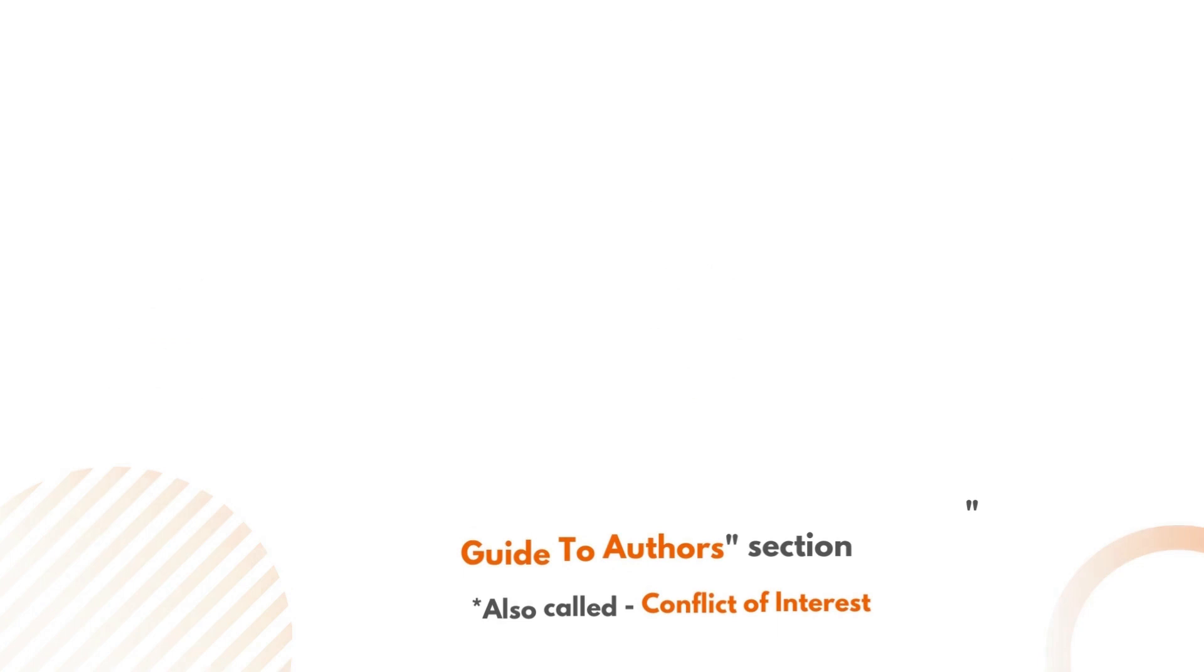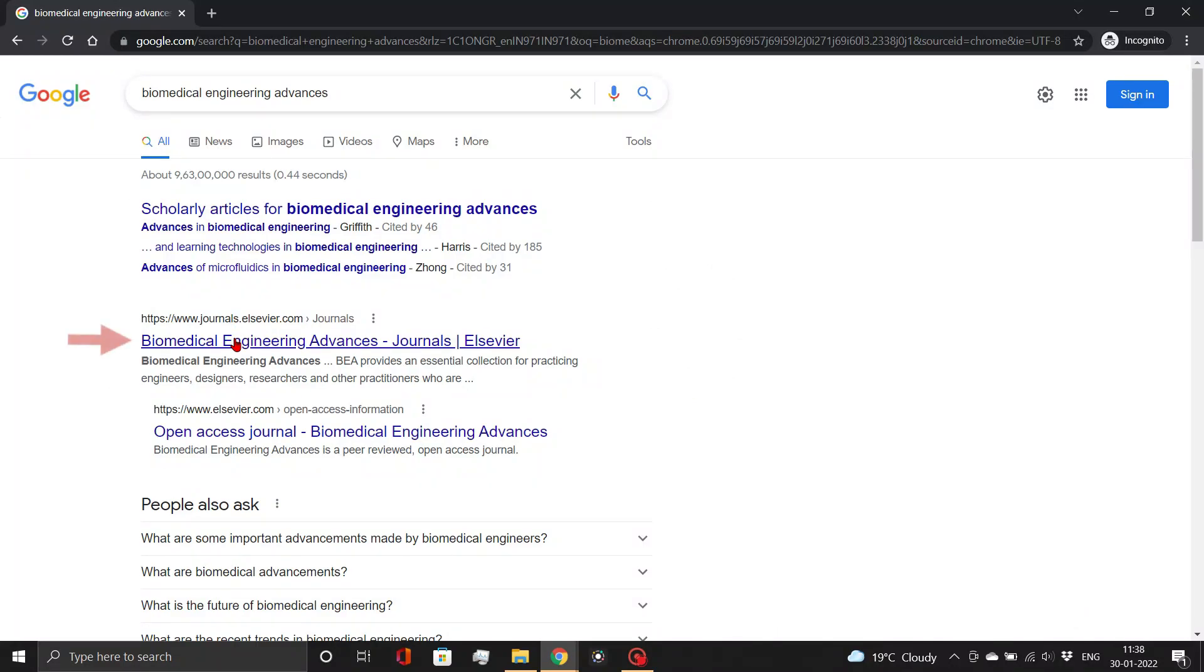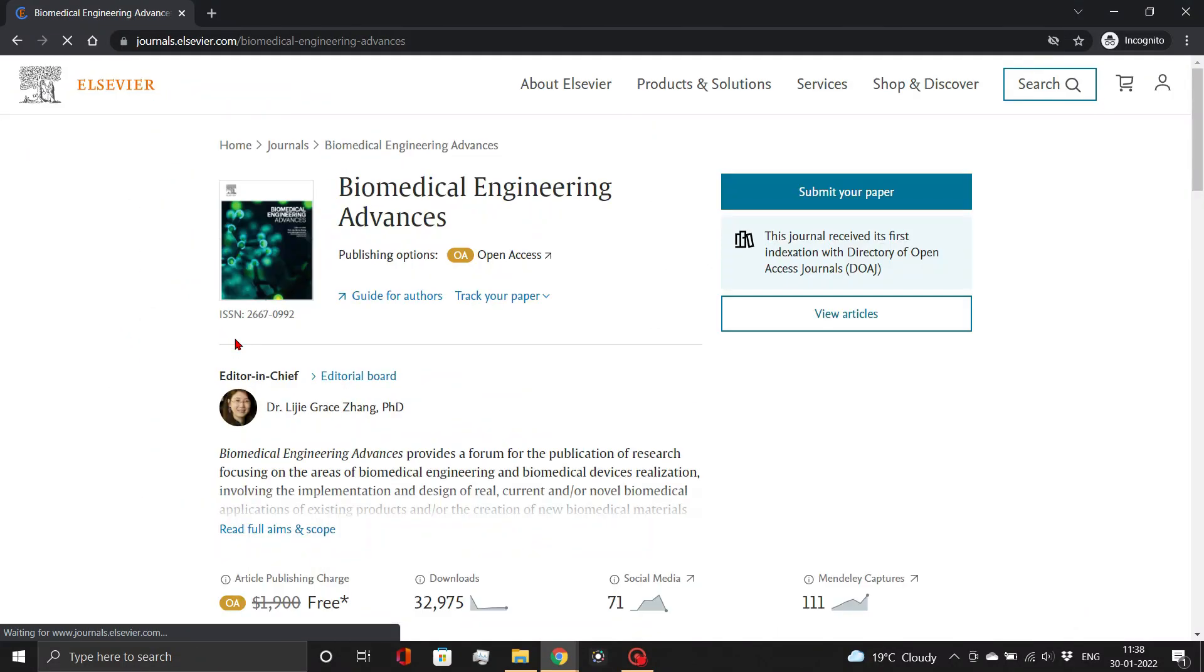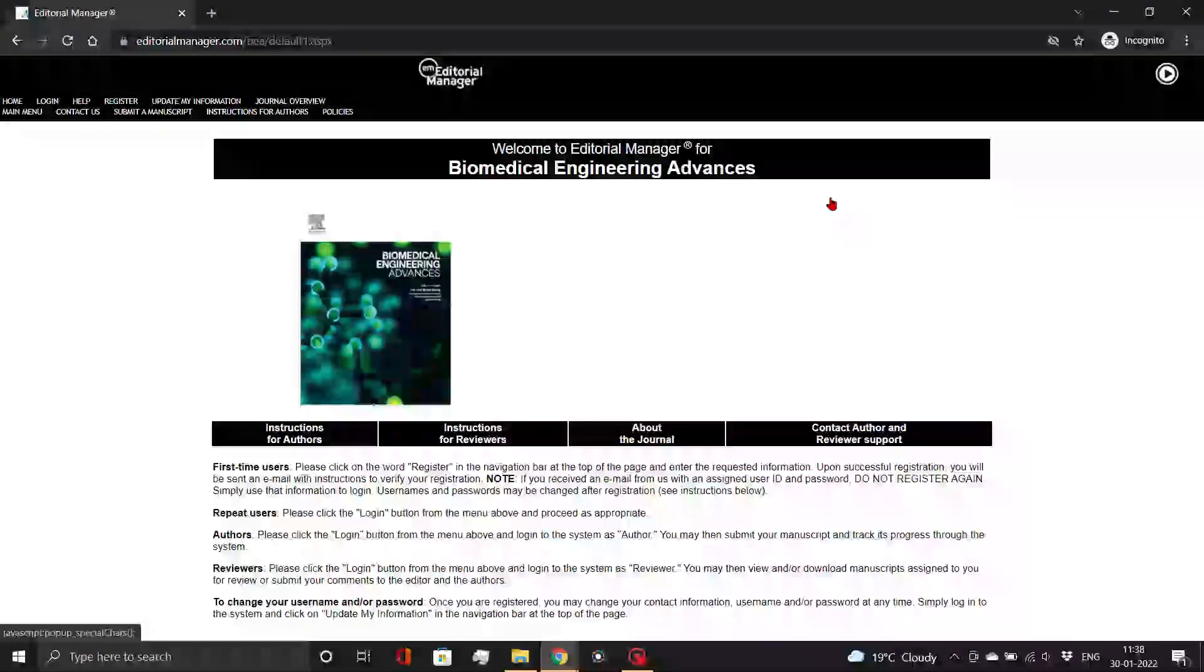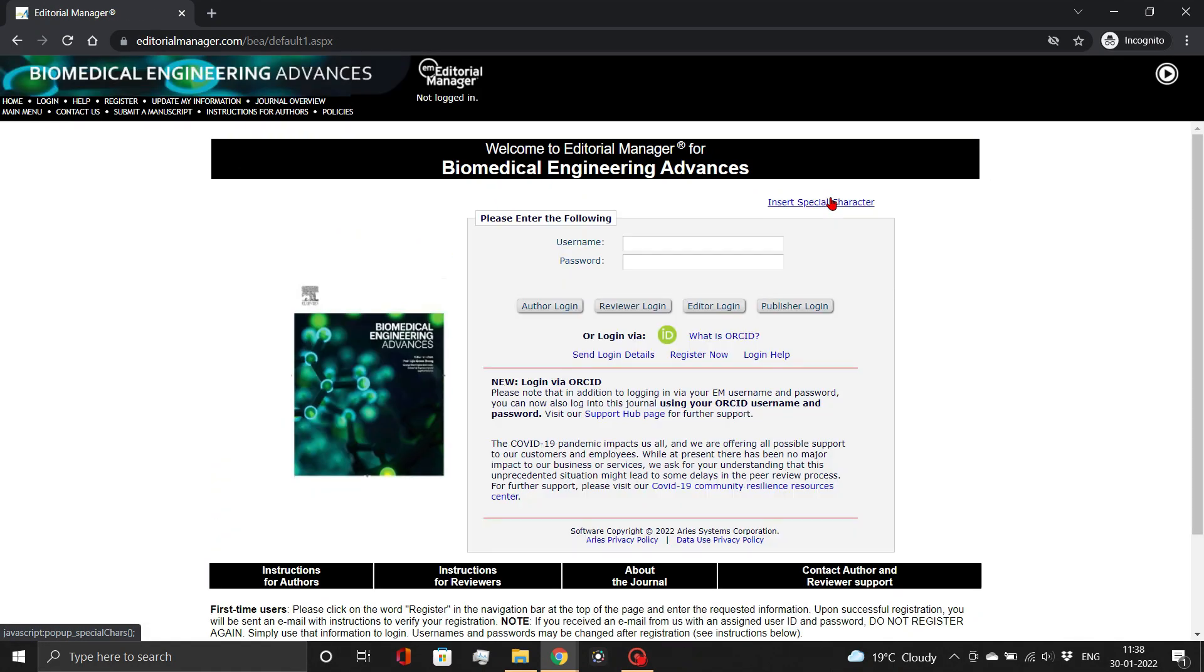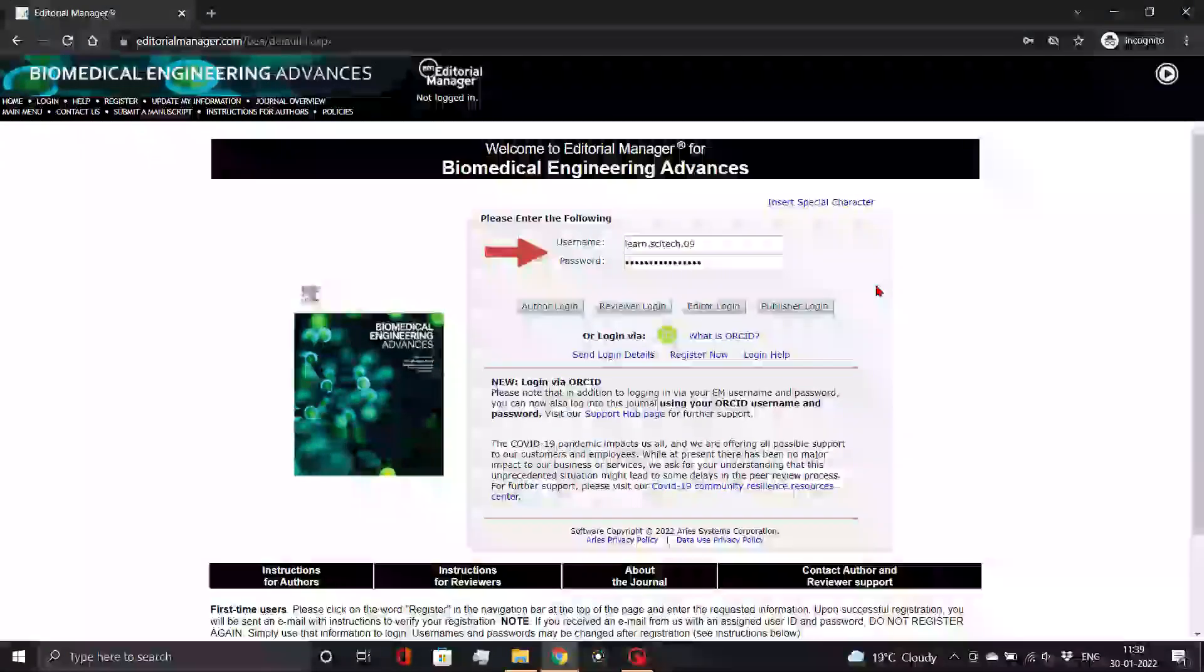So let's get started. First, open a journal from Elsevier, Biomedical Engineering Advances. Here click the Submit Your Paper button. An Editorial Manager page will open. Now log in with your author credentials.